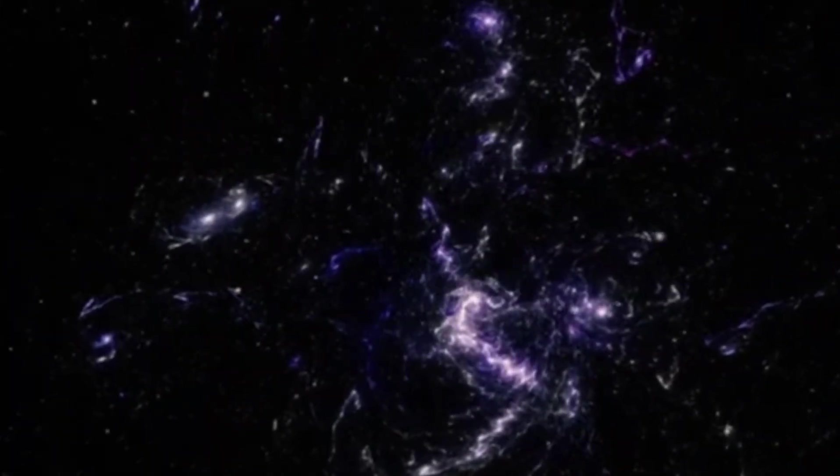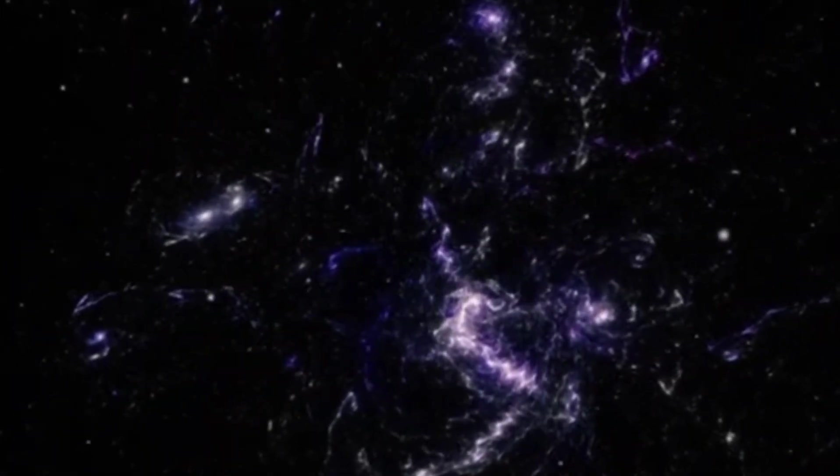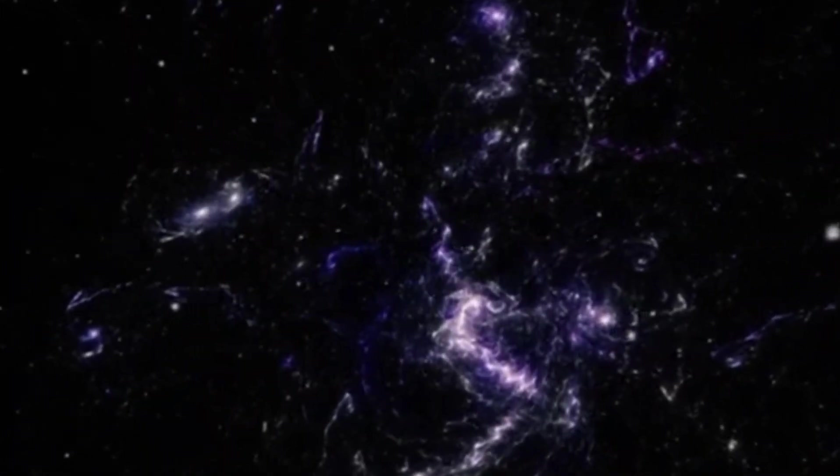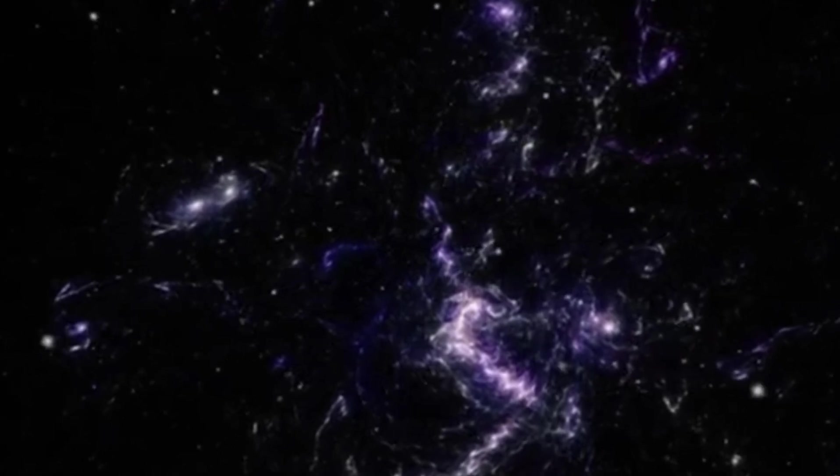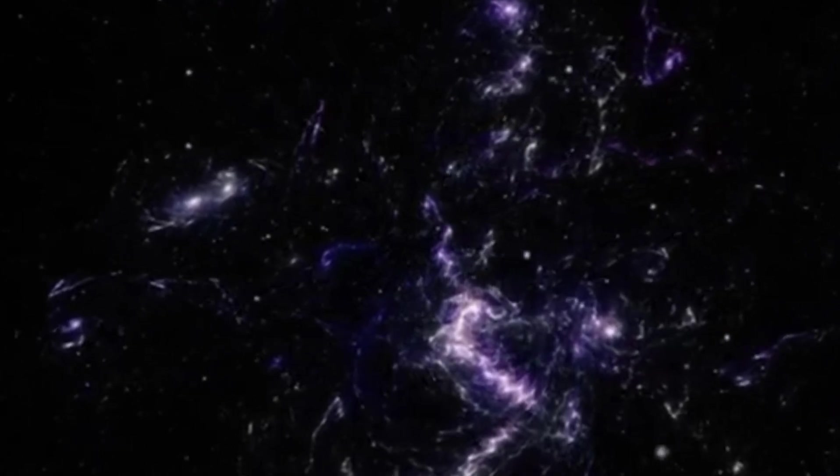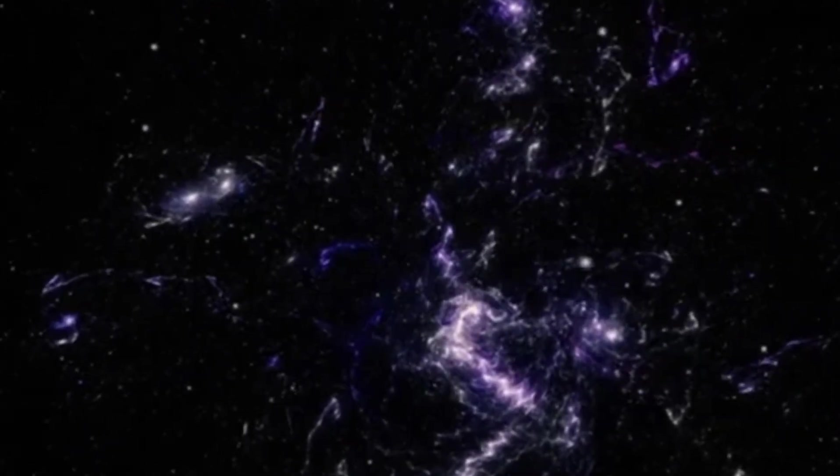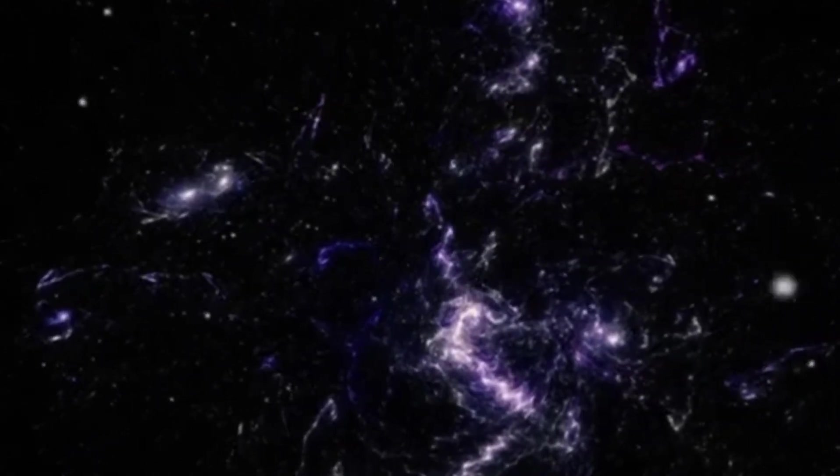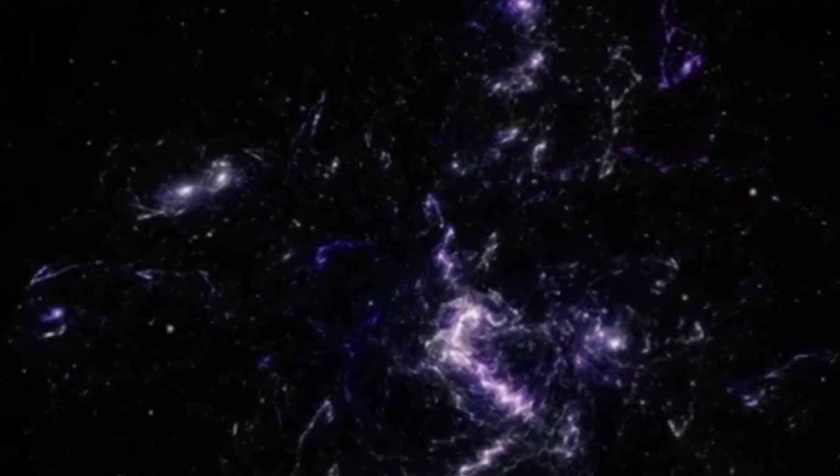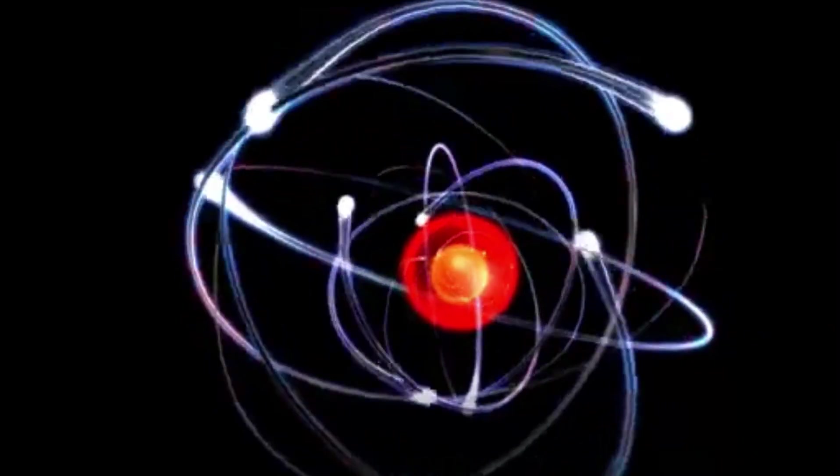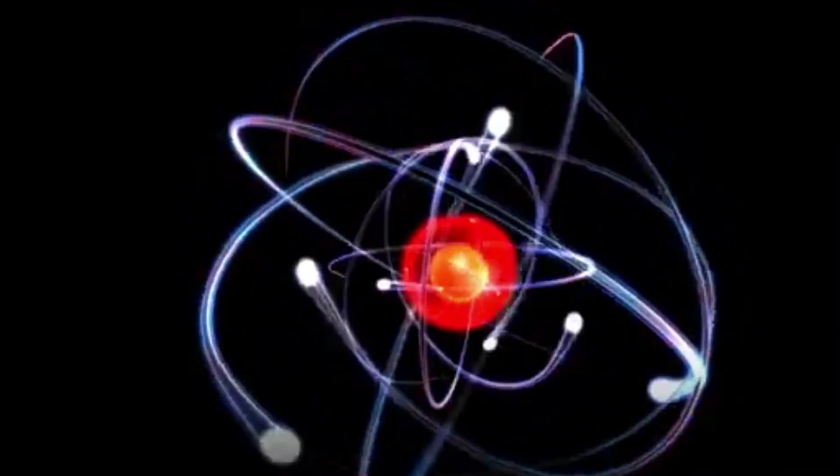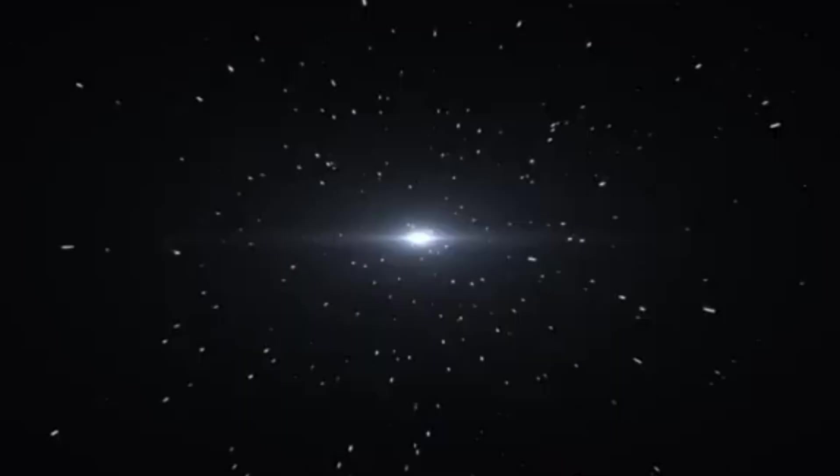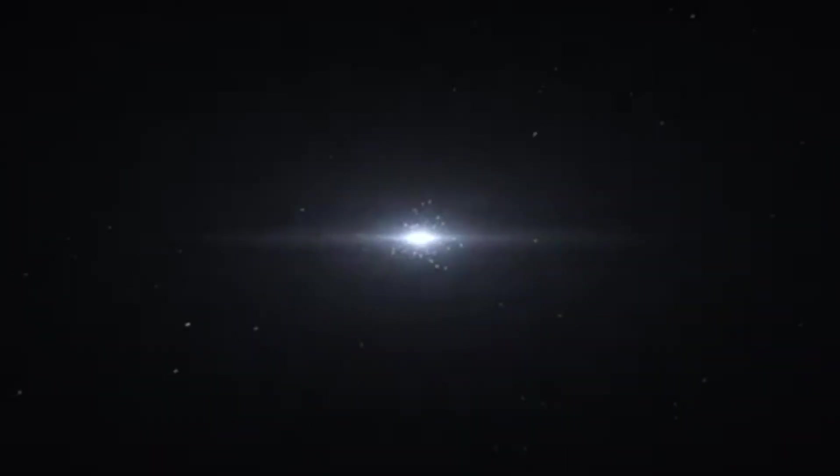Defining the universe itself is a complex task. We commonly refer to the observable universe, which is the part of the universe that we can see from Earth. This visibility is constrained by the speed of light. Since light has a finite speed, the farther away an object is, the longer it takes for its light to reach us.